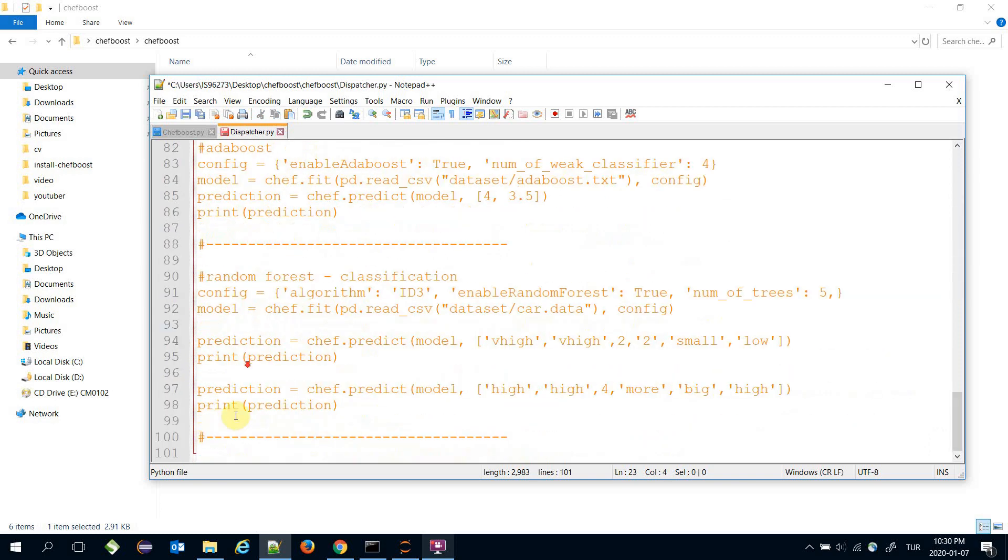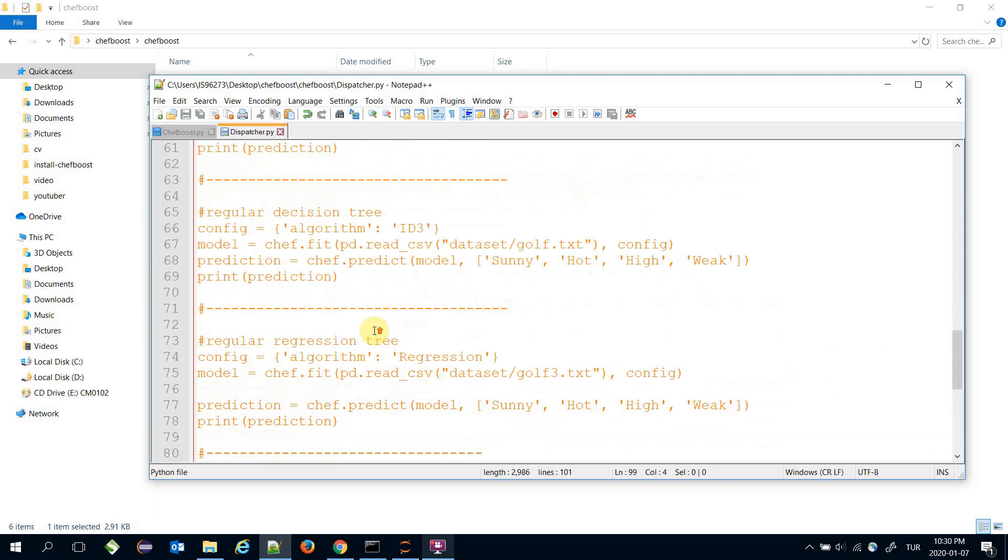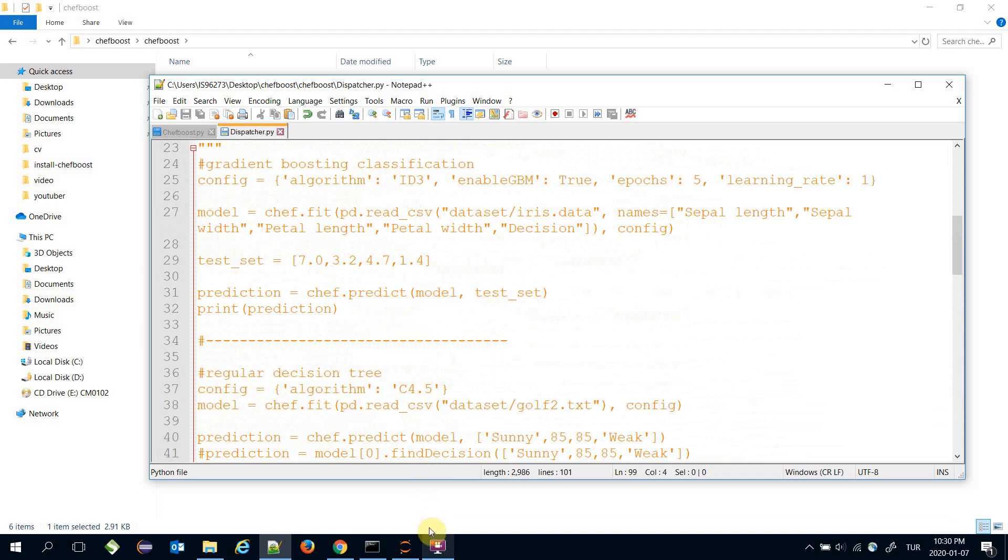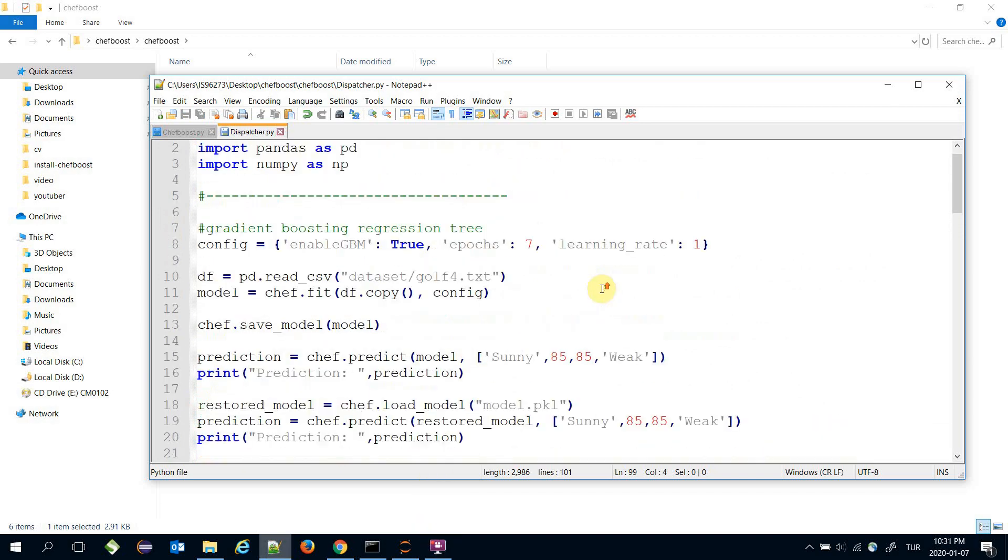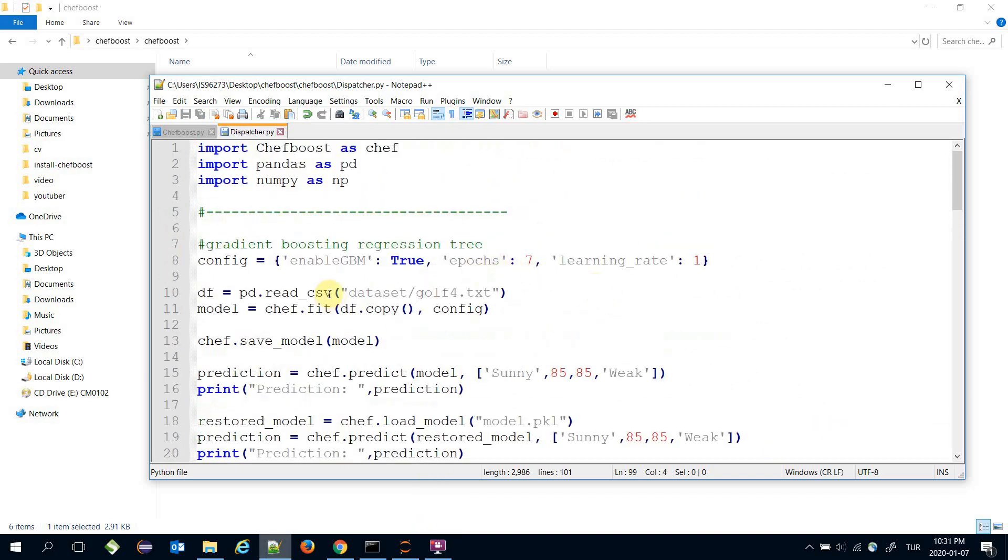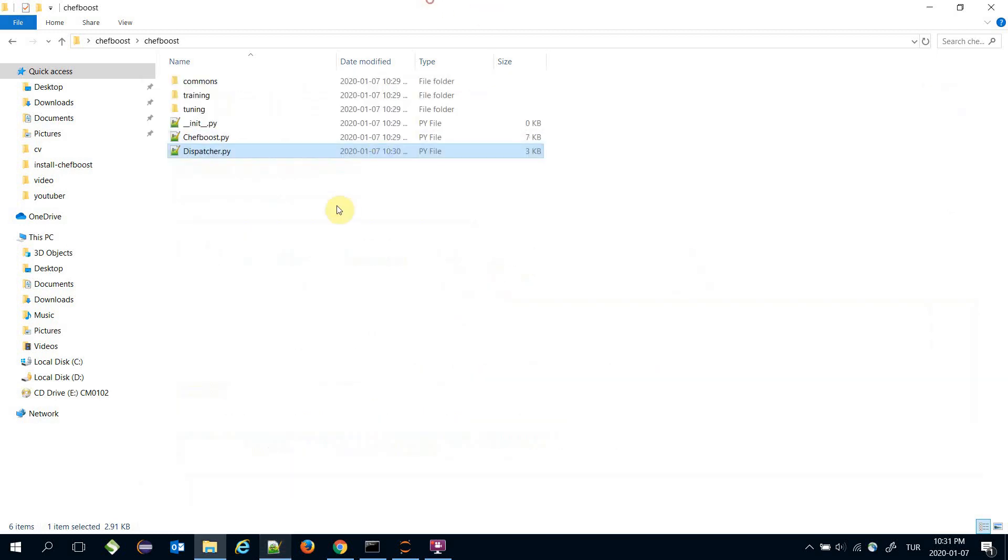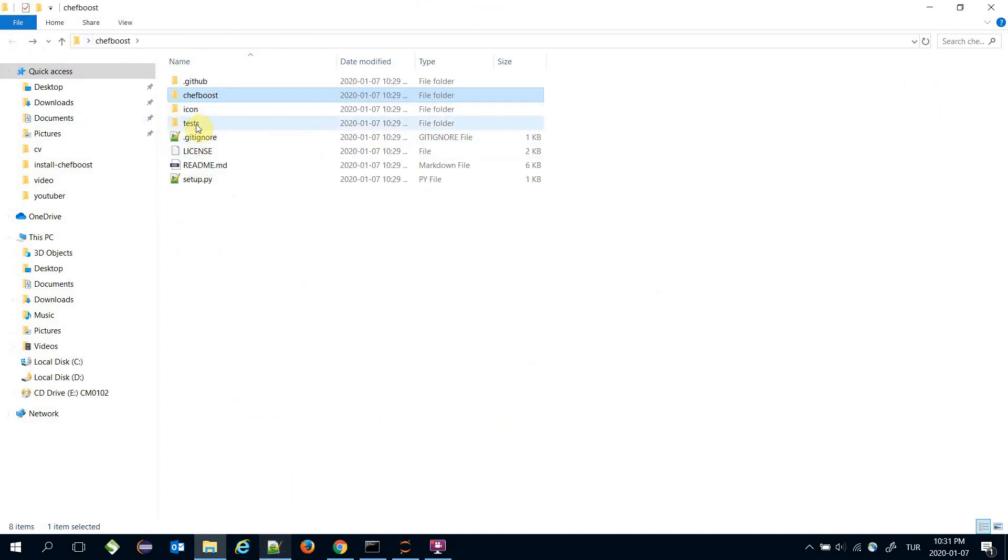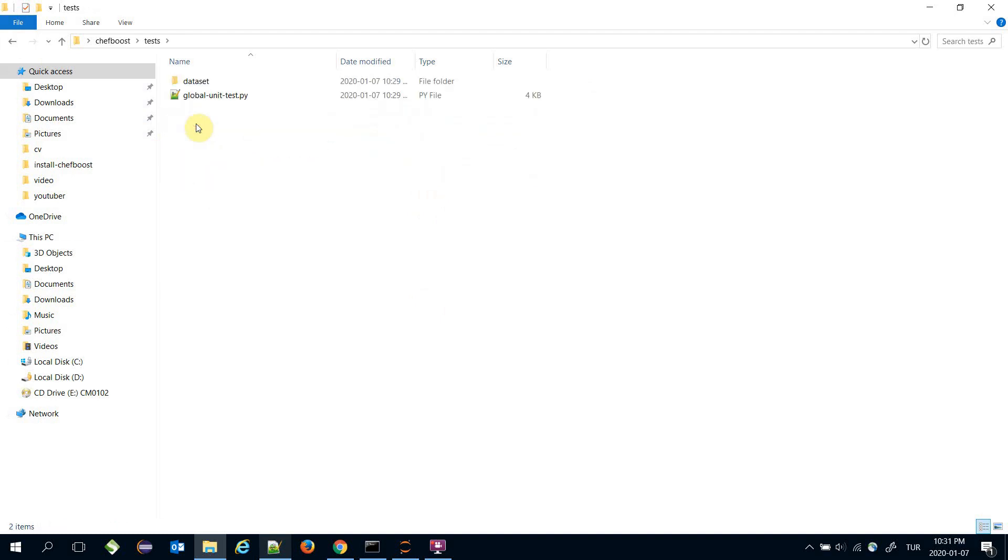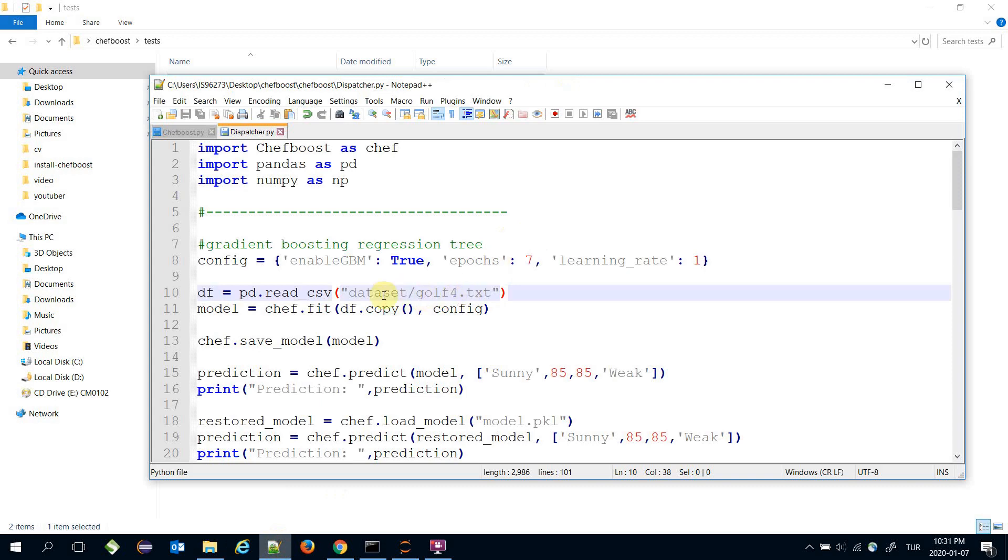It's going to call the dataset/gofor.txt file, but there is no dataset folder here. It's located in the tests/dataset folder. I need to change this directory.